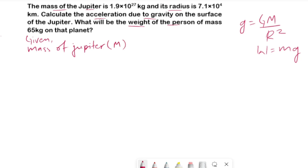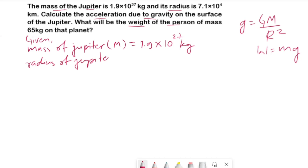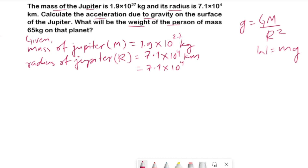Mass of Jupiter, capital M, is equal to 1.9 × 10²⁷ kg. Radius of Jupiter, capital R, is equal to 7.1 × 10⁴ kilometers. The radius is in kilometers, but we should use SI units, so let's convert to meters by multiplying by 1000, giving us 7.1 × 10⁷ meters.